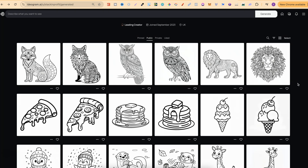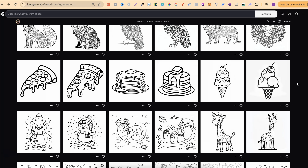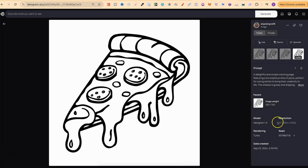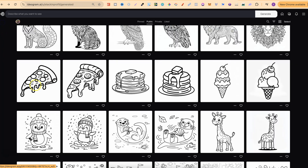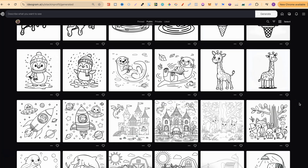When it comes to simple coloring pages, I actually think that version 1.0 does a better job. Looking at this pizza, version 2.0 does actually look better, but if we take a look at these pancakes, version 1.0 is definitely much better than version 2.0. Same with the ice cream — I quite like version 1.0 over version 2.0. So for anything really simple, I do think that 1.0 does a much better job.